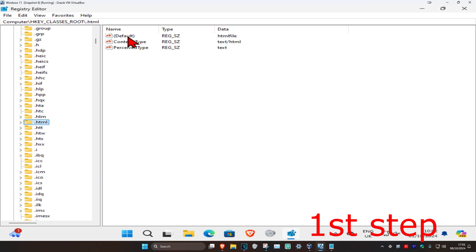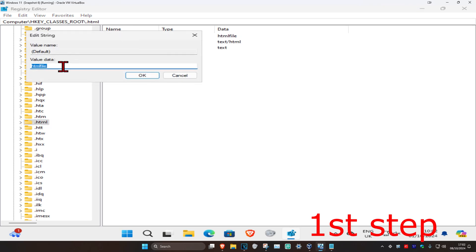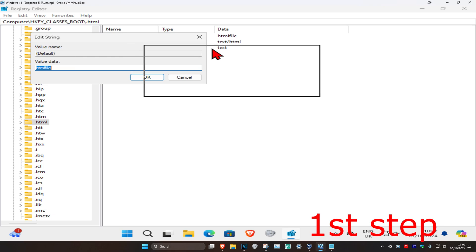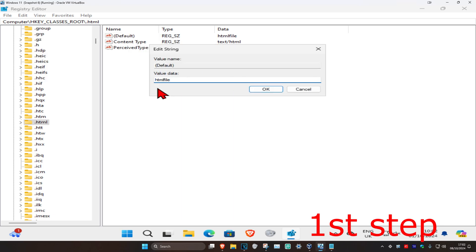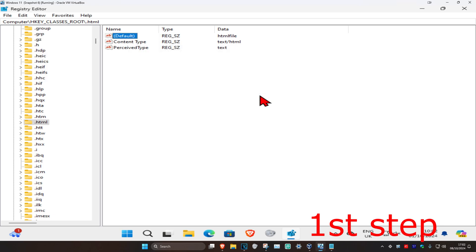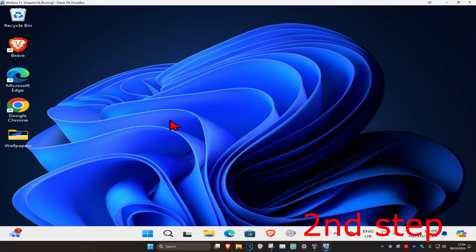Double-click on Default and make sure that in the Value Data it says 'htmlfile'. Click OK. Now for the second step, you're going to head over to search.